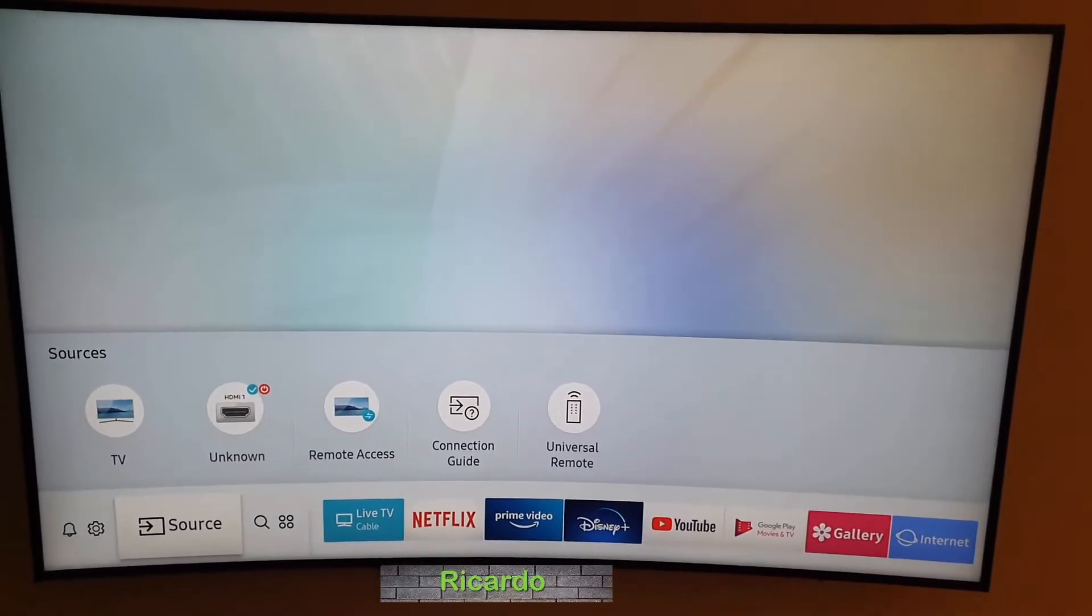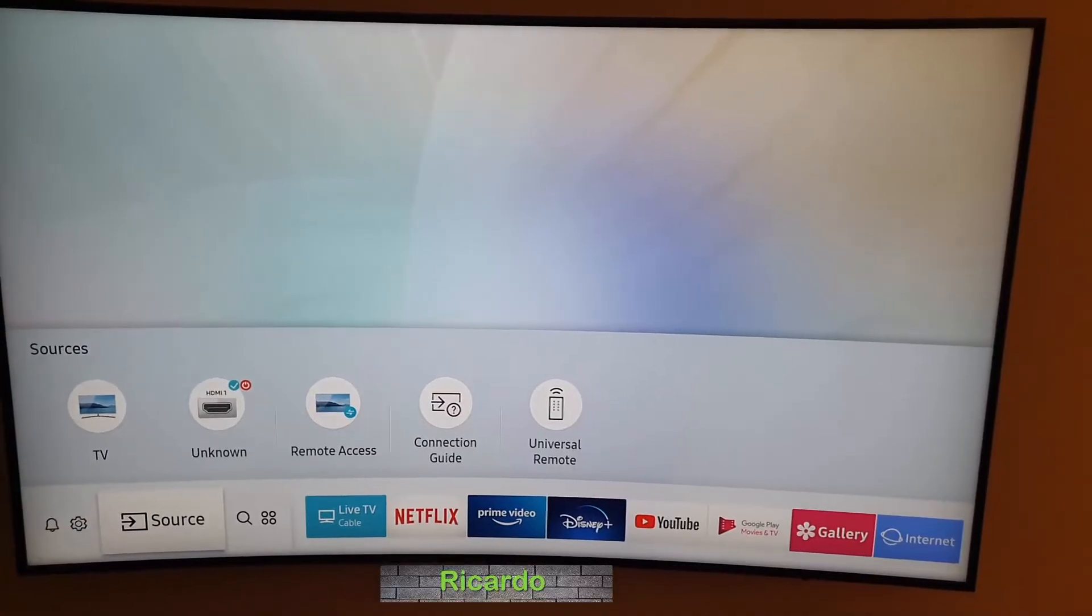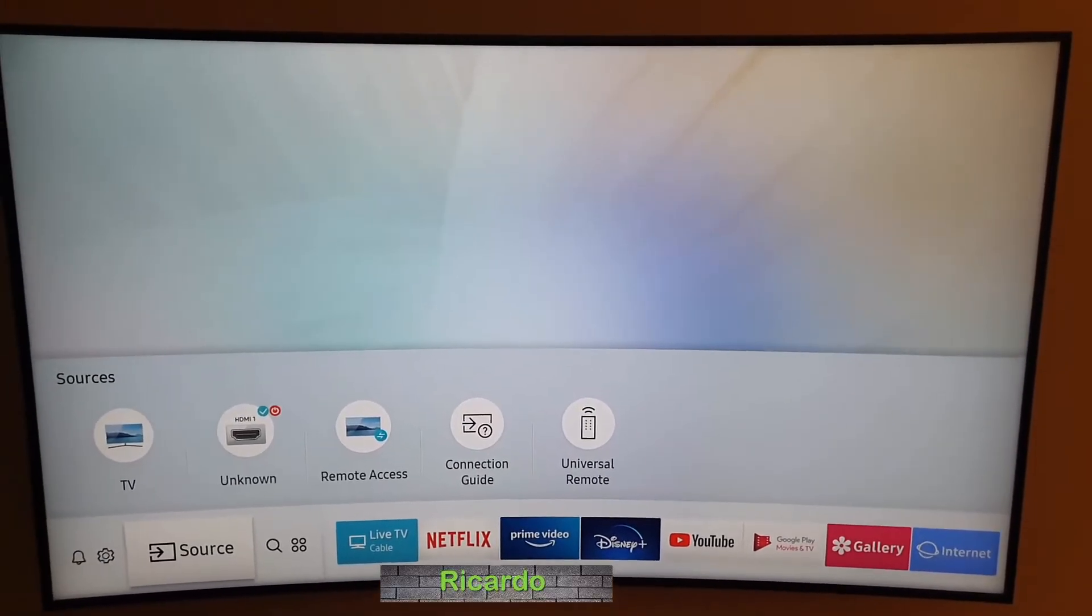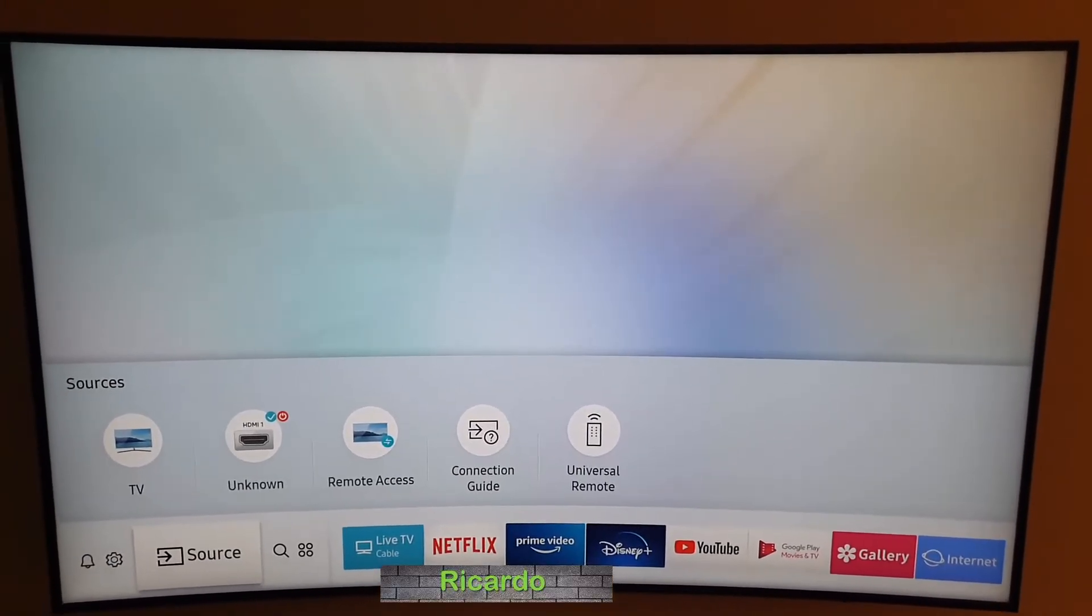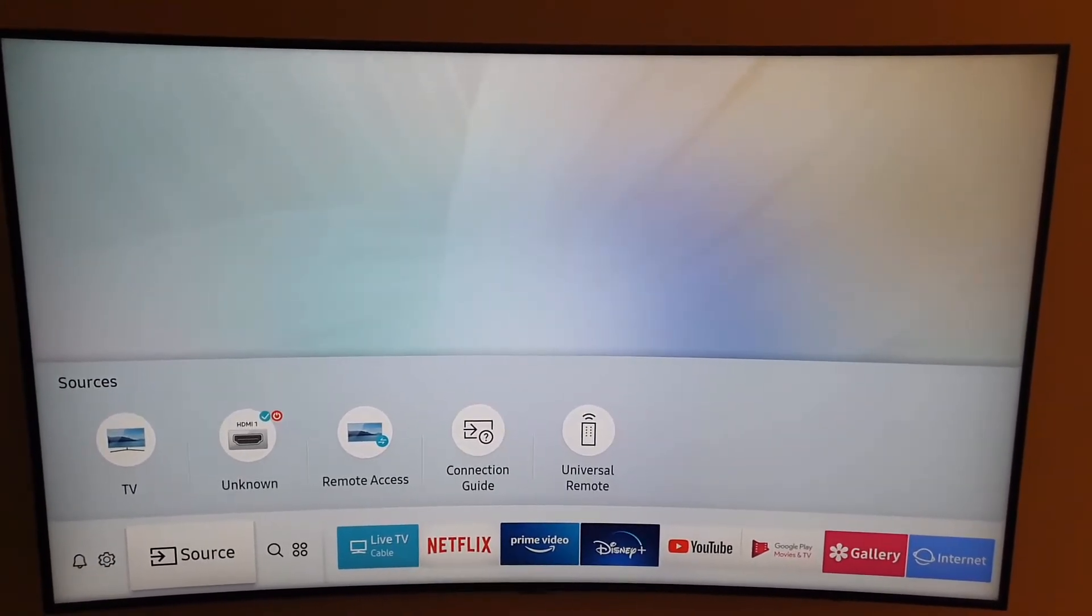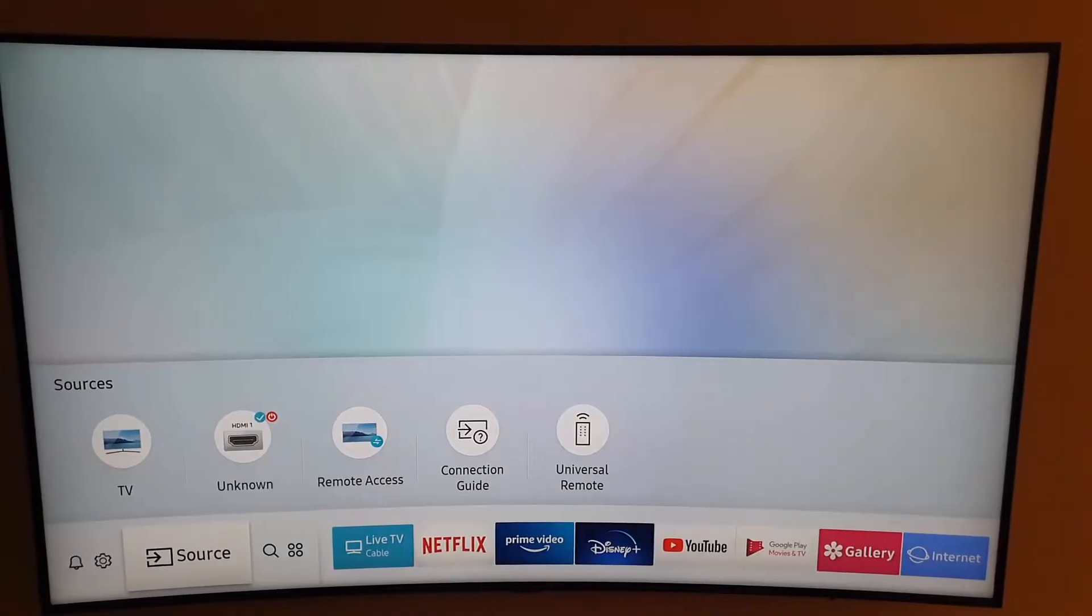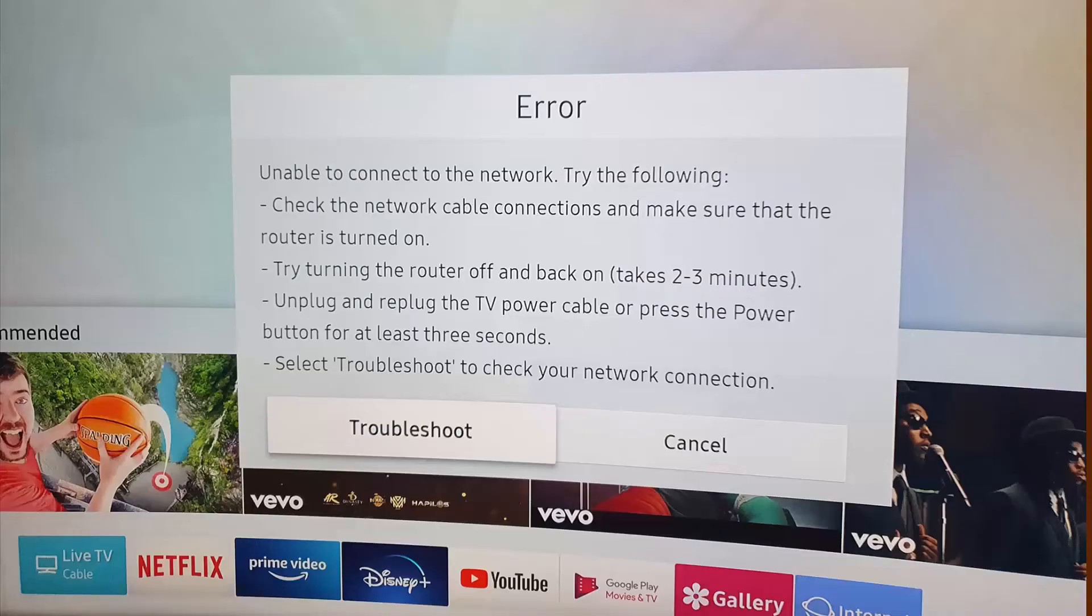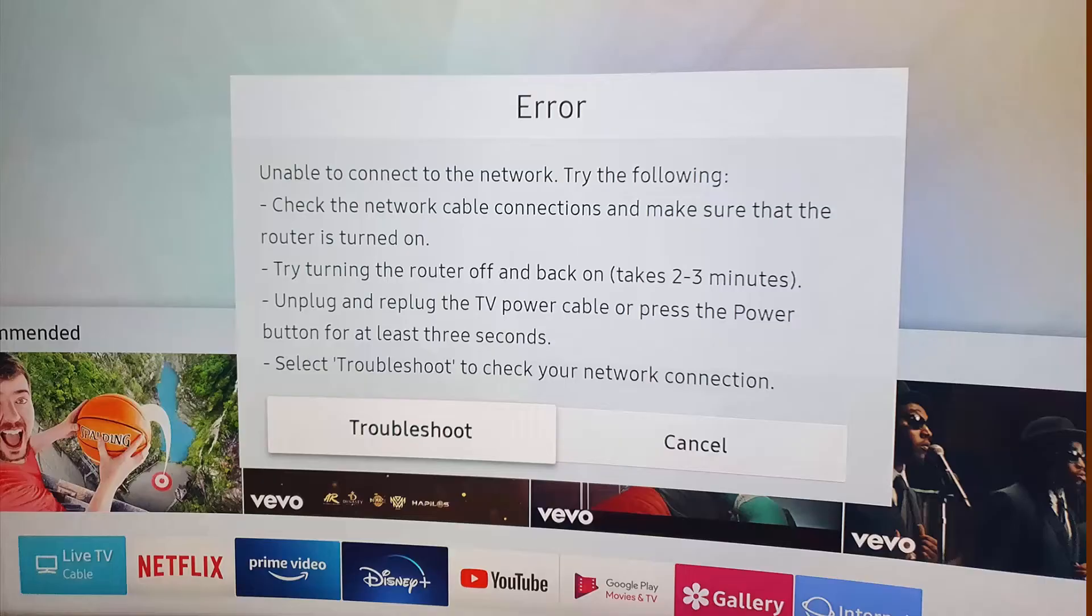Hey guys, Ricardo here and welcome to another Blog Tech Tips. In today's tutorial, I'll show you how to fix the issue where you're getting the unable to connect to network error with your Samsung Smart TV. This applies to any Samsung Smart TV, so if you have one, simply follow along.